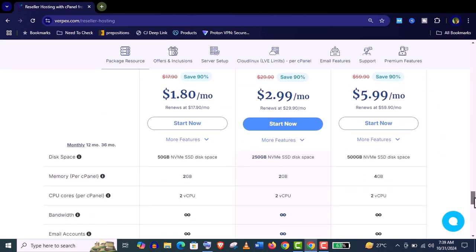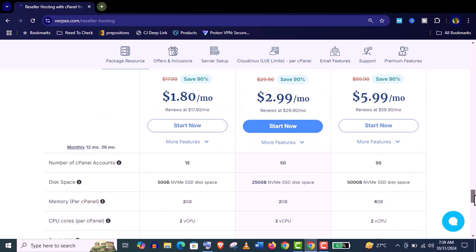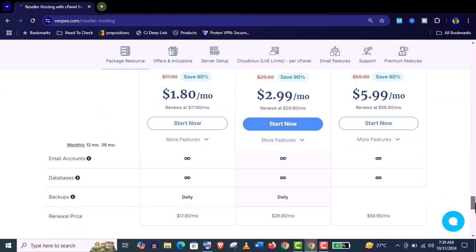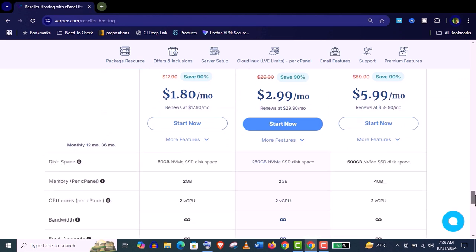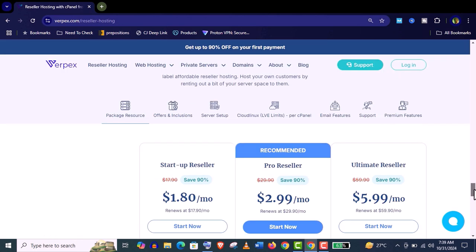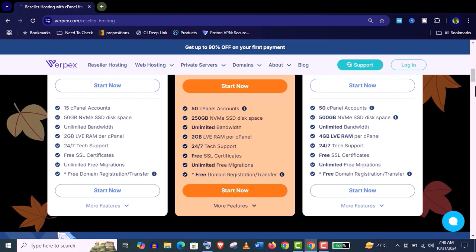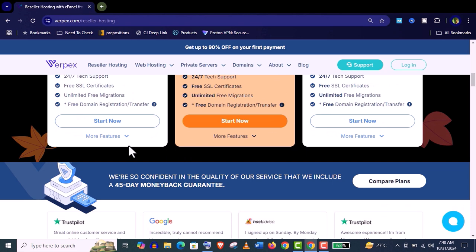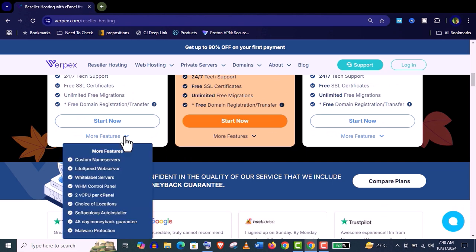And if you want to know about their resources you can see here they will provide unlimited bandwidth, unlimited database, email accounts, daily backup, two core virtual CPU, 2 gigabyte RAM which is more than enough for your reseller hosting services. It will meet your every needs.